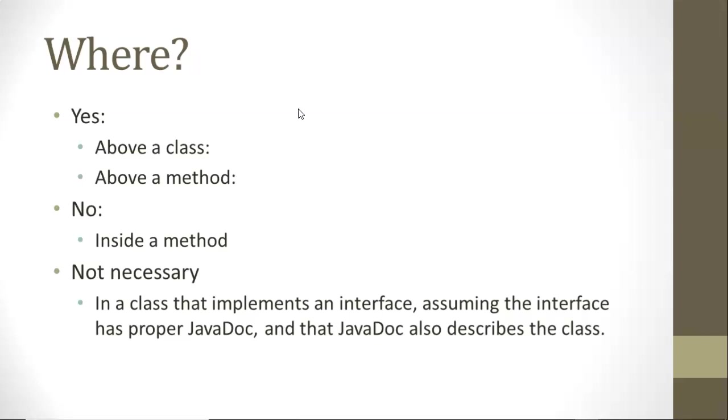Similar case for superclass-subclass relationship. If you have a method that is overriding another method and the overridden method has adequate Javadoc, then that Javadoc can be inherited. But one footnote,